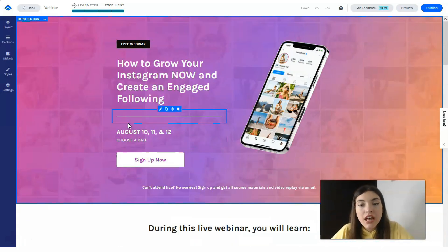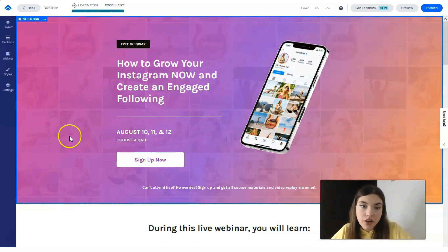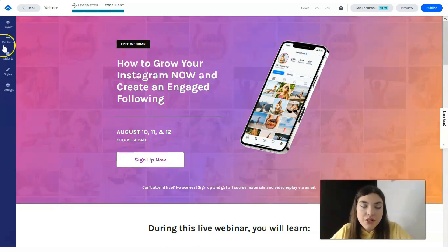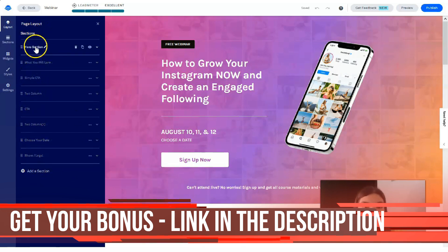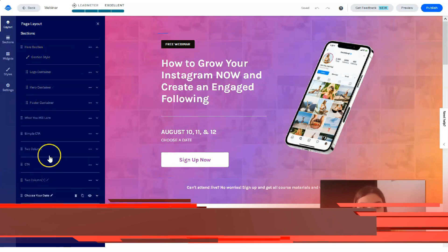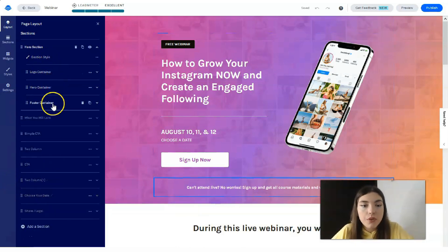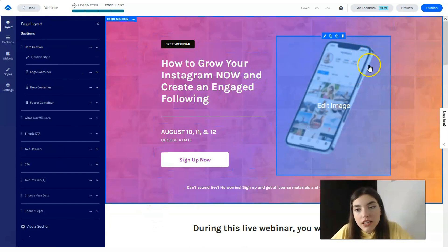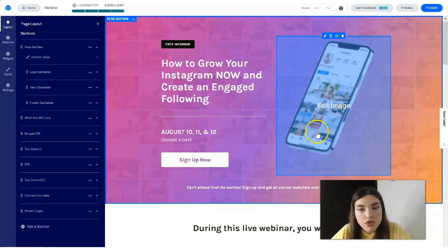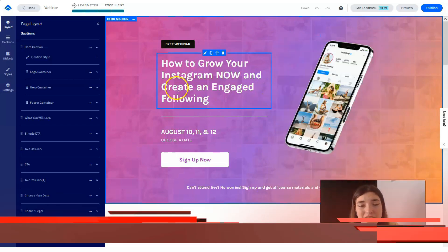On the left side we have many tools. The first tool is the Layout, which shows us the page layout. Here you can work with each section — the design, the logo, the footer, the hero section, and everything. You can also work with images within each section.